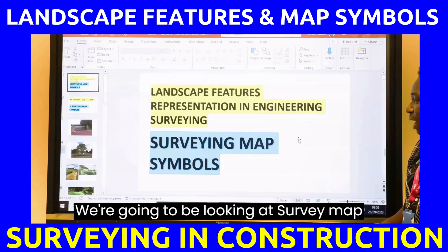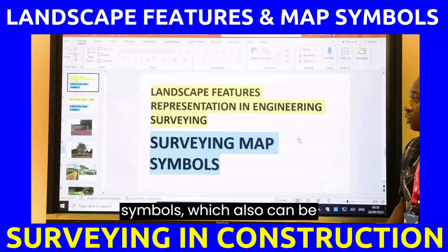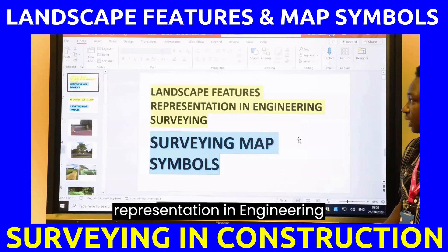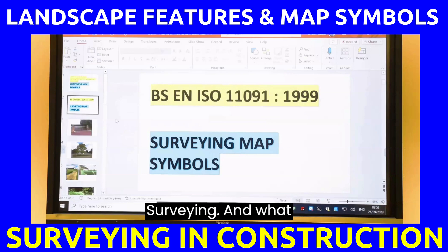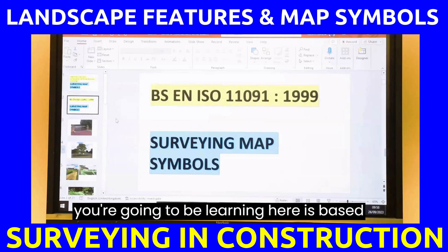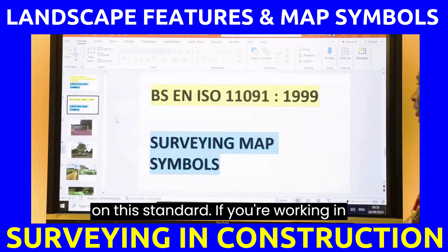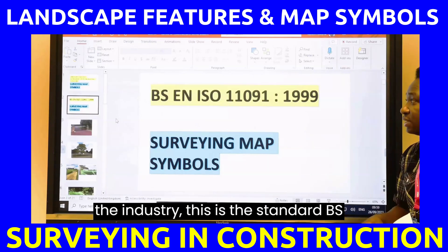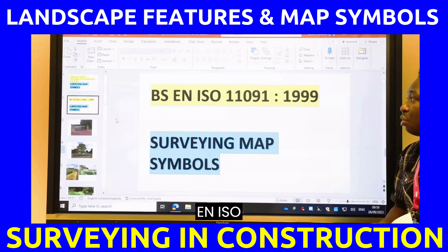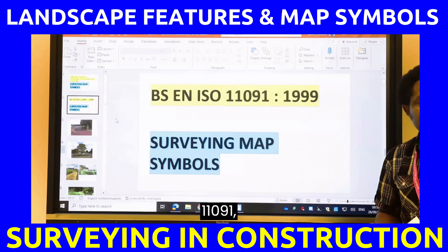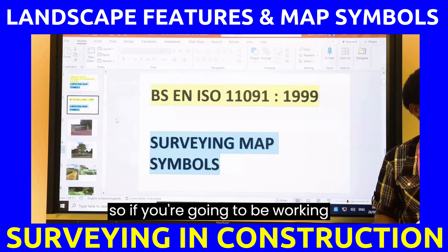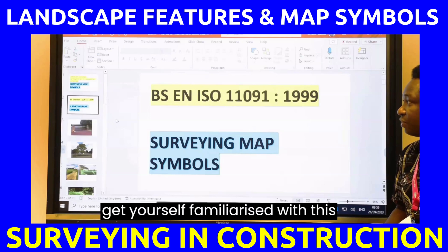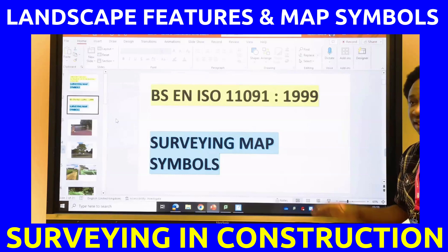We're going to be looking at surveying map symbols, which can also be called landscape features representation in engineering surveying. What you're going to be learning here is based on the standard BS EN ISO 11091. If you're going to be working on any site, you should get yourself familiarized with this standard.